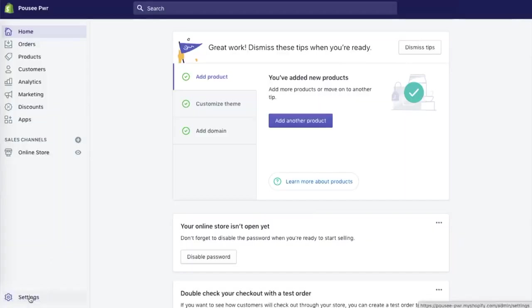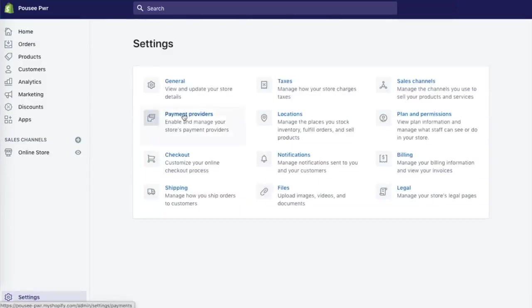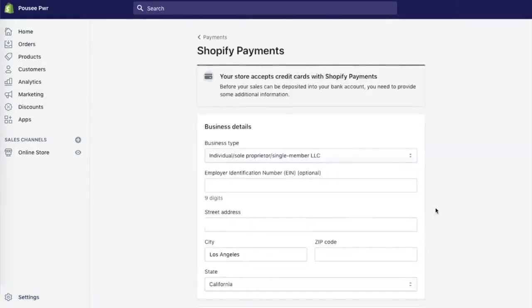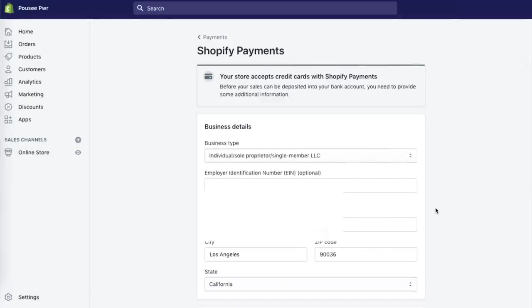So the next thing that we want to set up is setting up payment, which is the way that we're going to get our coin. So you're going to go into settings and then from settings, you're going to hit payment providers. And then from there, you're going to go ahead and click to add your information.